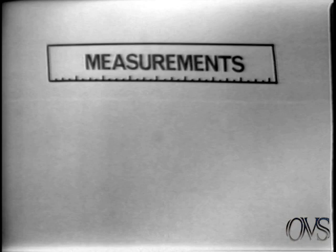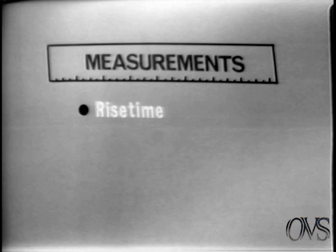Now let's make some signal measurements. First we'll look at a rise time measurement, then some timing measurements using two modes of triggering.